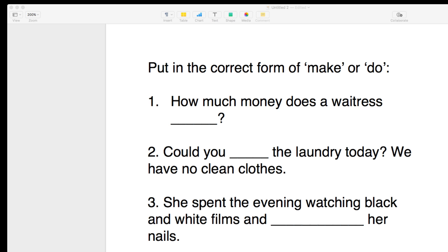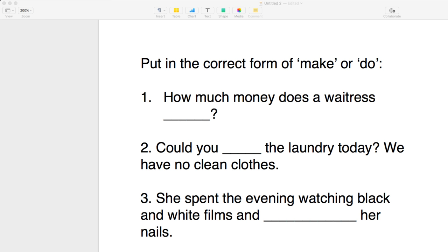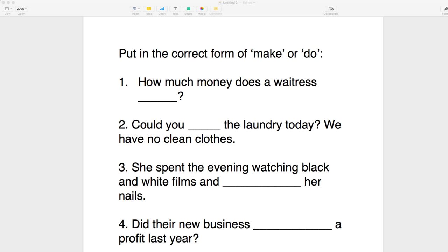Hello, boys and girls, men and women, ladies and gentlemen, beautiful people. How are you doing today? This is your teacher, Dan, with one more live correction for you.